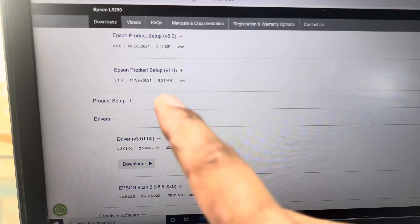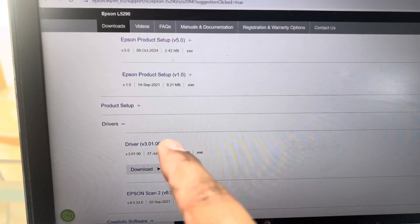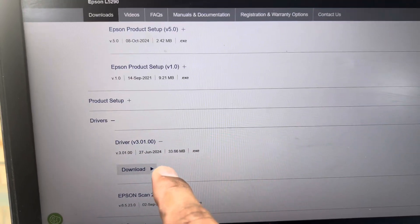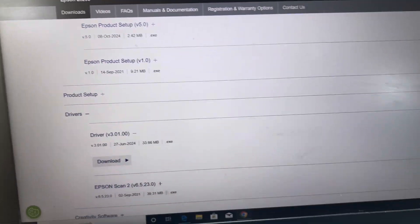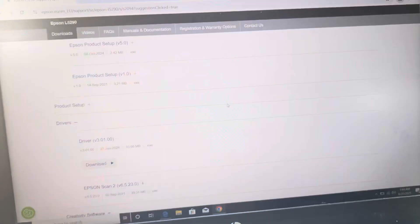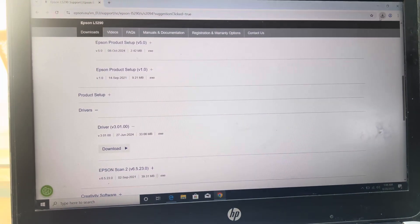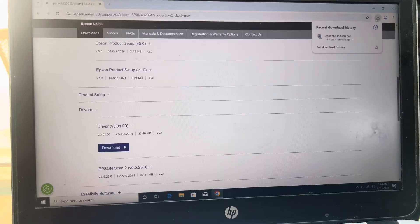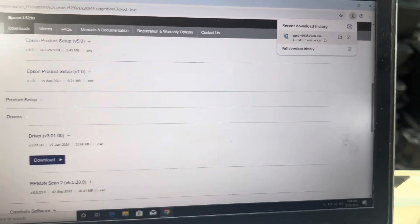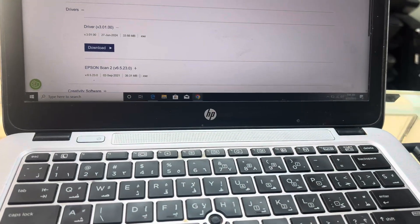Download the driver and install it, because we cannot run the adjustment program unless the driver has been installed completely. I downloaded it already.